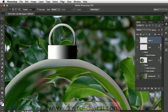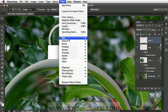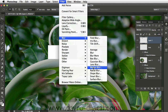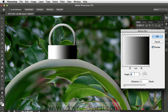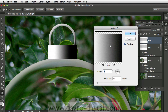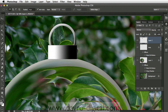We're now going to go to Filter, drop down to Blur, and go to Motion Blur. With Motion Blur, we're going to set the angle to 0. I've got the Distance set to 11. Again, depending on the picture size and file size you're working with, you will need to experiment. It gives that nice brushed finish to it. Command-D, Control-D to deselect.